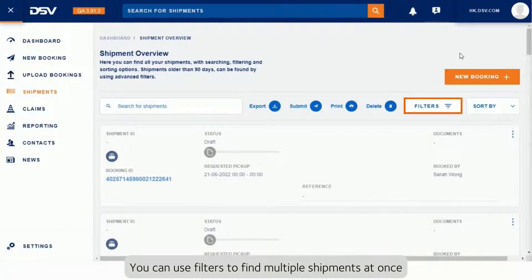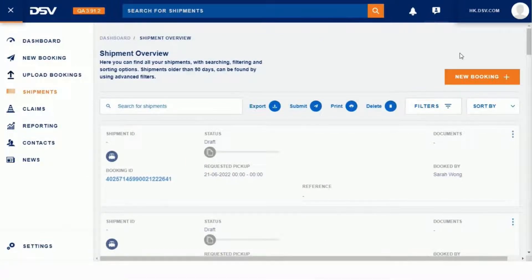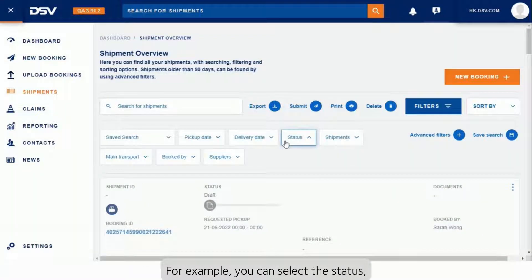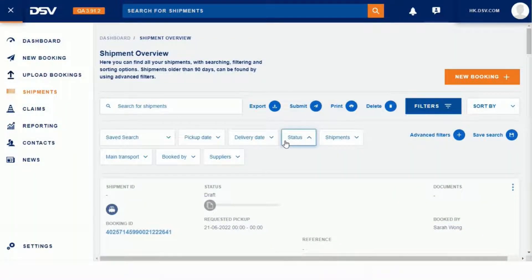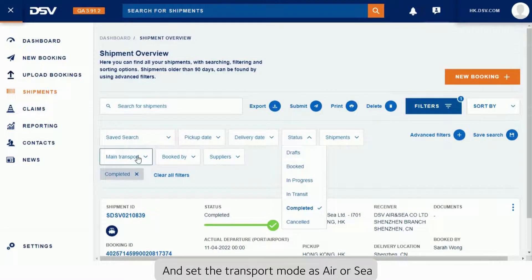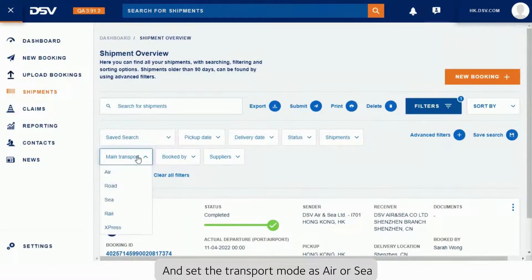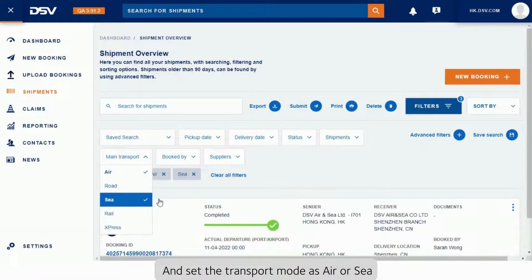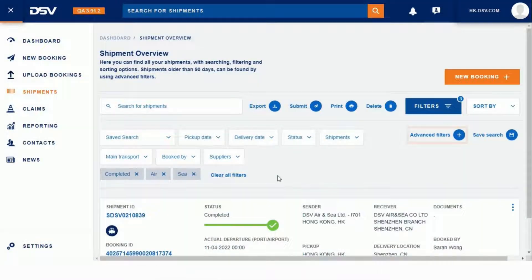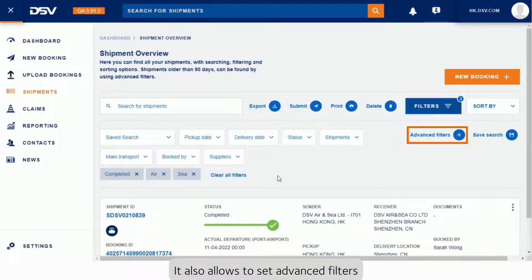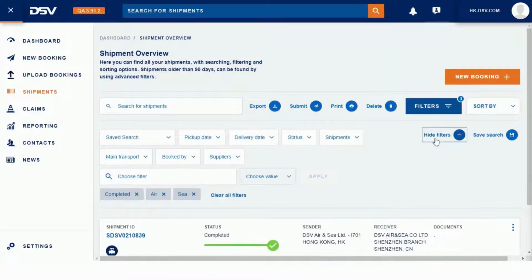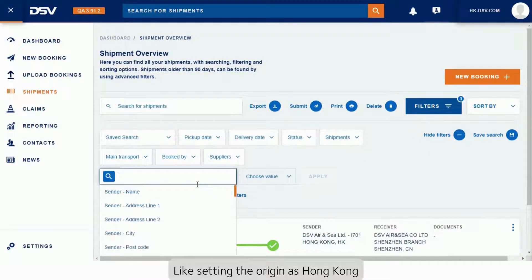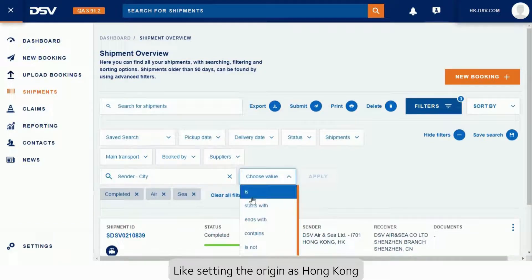You can use filters to find multiple shipments at once. For example, you can select the status and set the transport mode as air or sea. It also allows you to set advanced filters, like setting the origin as Hong Kong.